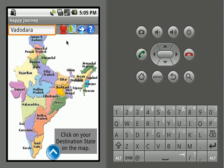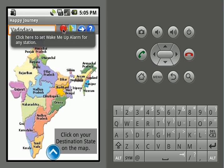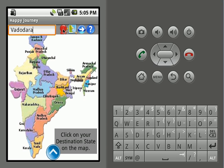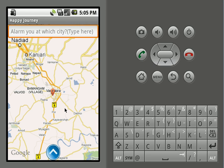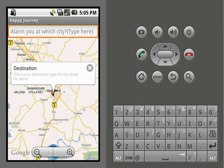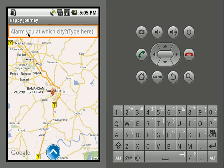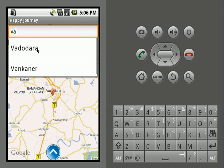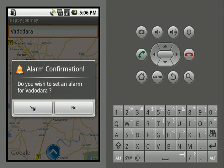Let's go back and set an alarm for a particular station. When we click the alarm option, a map will open showing the destination station mark. It will guide you to select a city for which you want to set an alarm. Let's say we wish to set an alarm for Vadodara — we'll select it, and it will ask for alarm confirmation: do you wish to set an alarm for Vadodara?